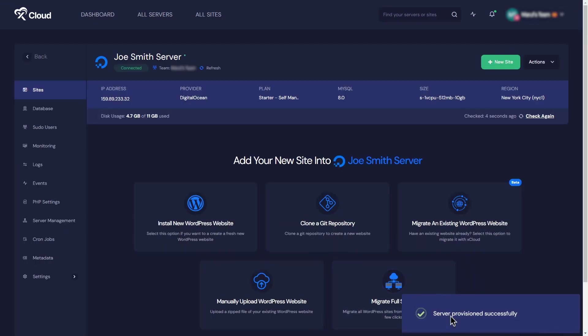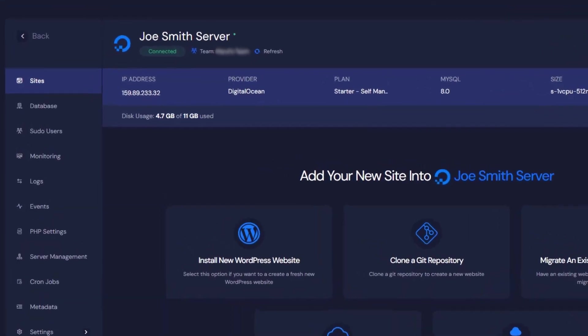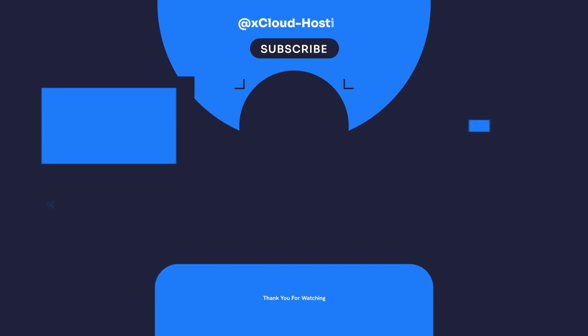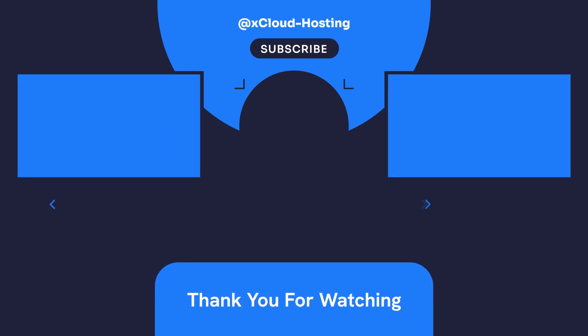Your server with Digital Ocean is up and running thanks to xCloud. Wasn't that a piece of cake? Thanks for tagging along on this setup adventure. See you in the next video!